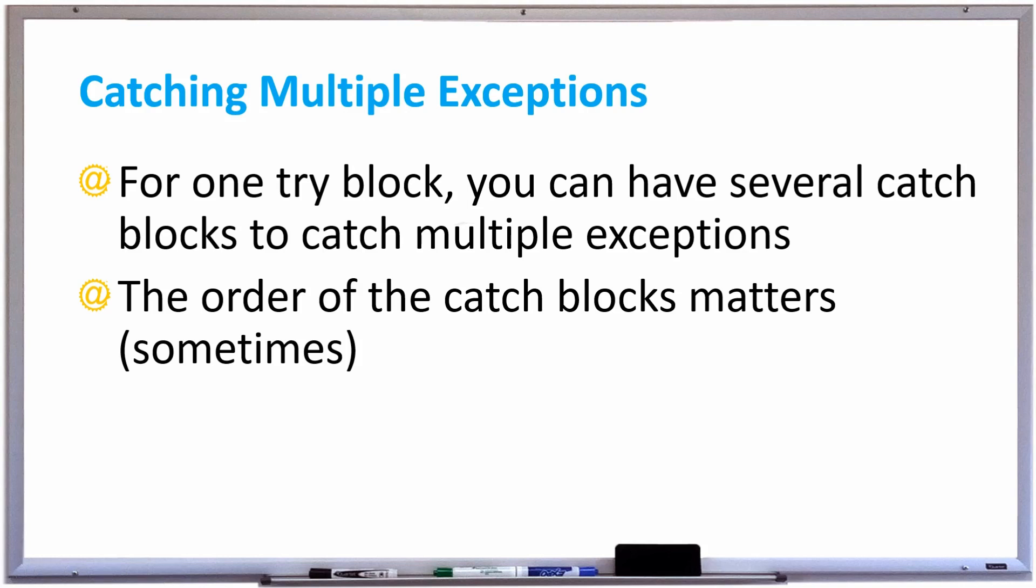Hey everyone, in this video we're going to learn how to catch multiple exceptions. For one try block you can have several catch blocks to catch multiple exceptions. But please take note that the order of these catch blocks makes a difference.